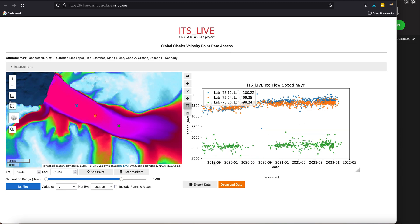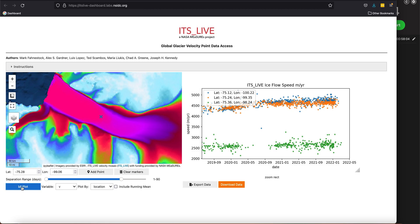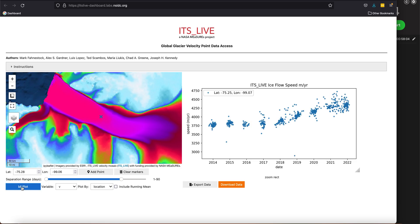I can clear those points, clear those markers, and let's say I'm interested in just one point right here near the grounding line where the ice becomes afloat. So I'm going to create a plot, and I can see that there's change in data distribution over time.